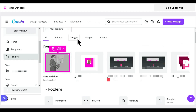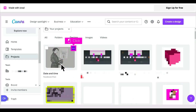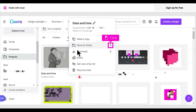Hover over the design to reveal the three dot menu, then click the three dot menu. Click the arrow next to Move to Folder.